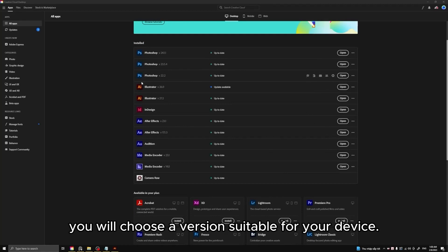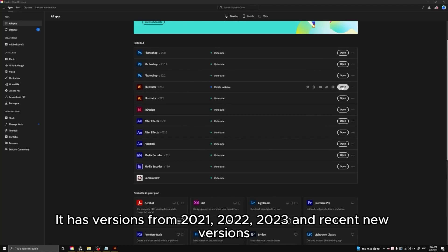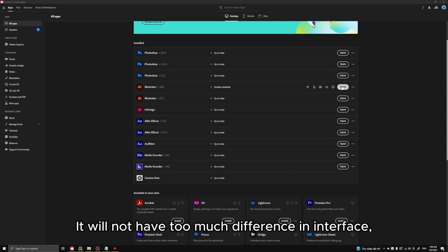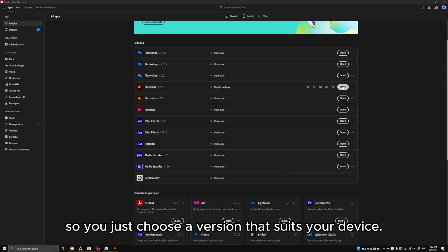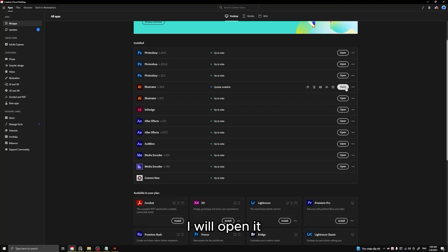You will choose a version suitable for your device. It has versions from 2021, 2022, 2023, and recent new versions. It will not have too much difference in interface, so you just choose a version that suits your device. After the installation is done, I will open it.